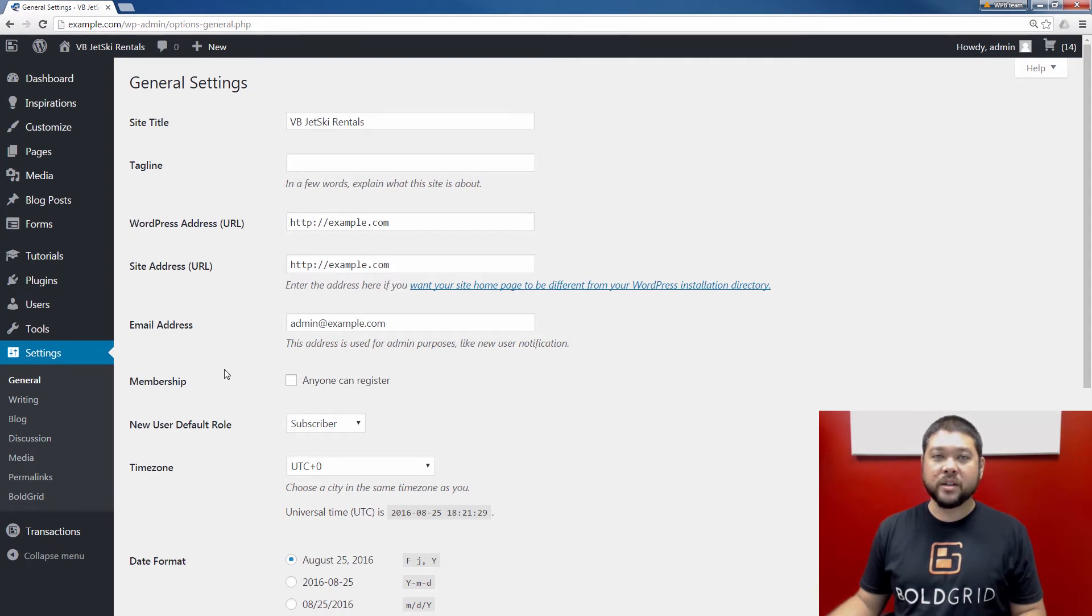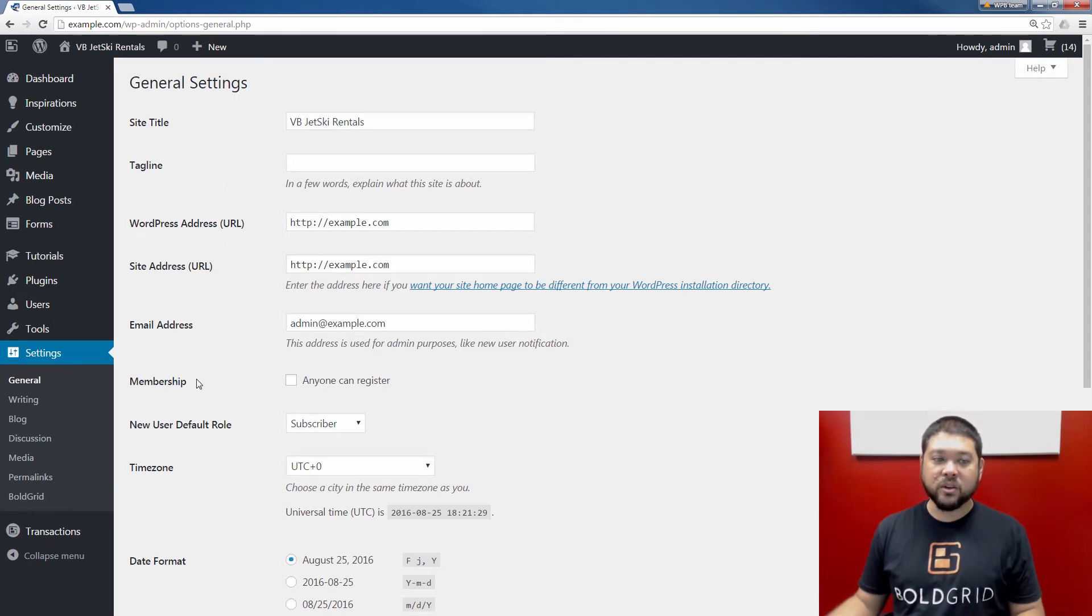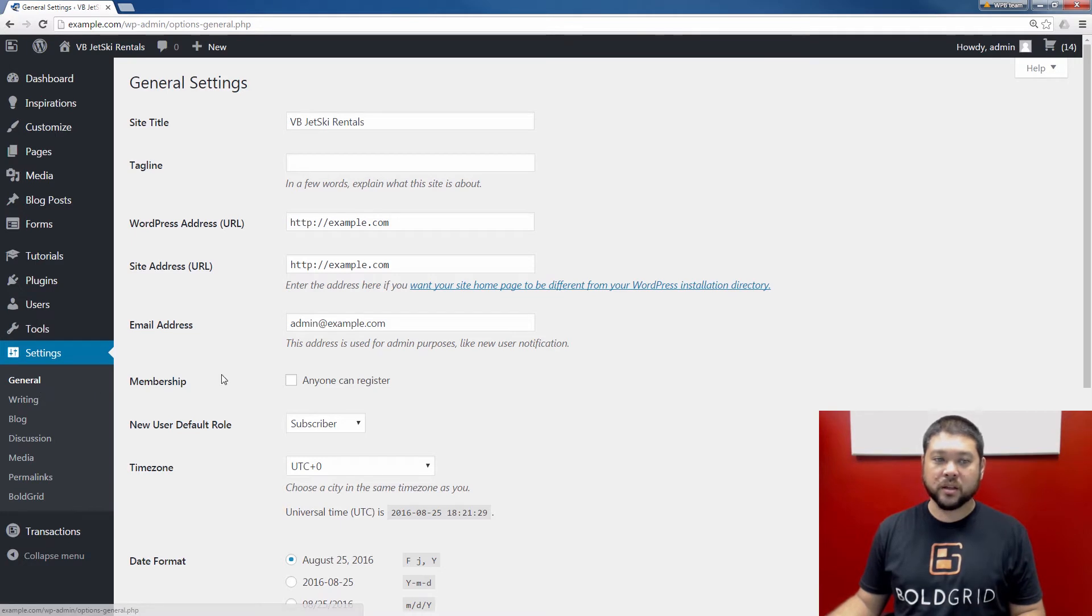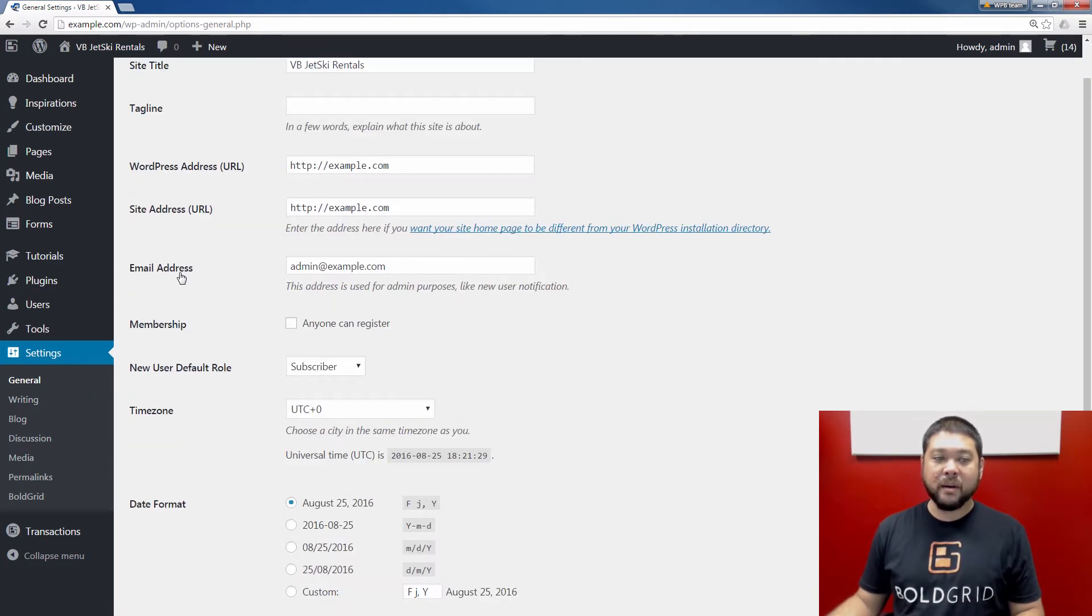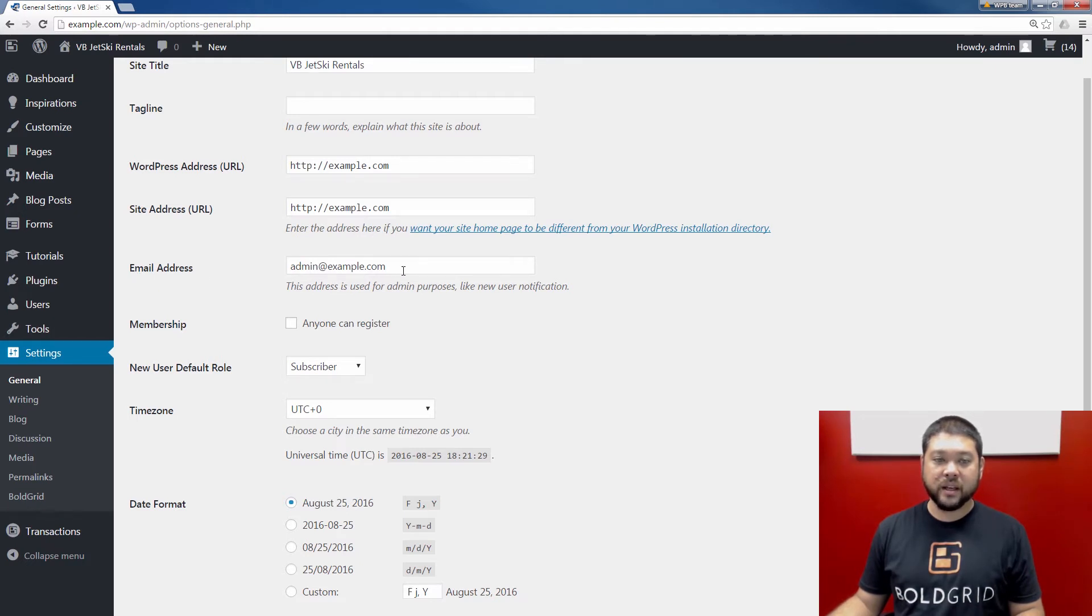When you do that, you should be on the general settings page, just like I am here. If not, you can click the general link, which would bring you to this page. And at this time, I'm going to scroll down to the email address section here, and notice you can view the email address here.